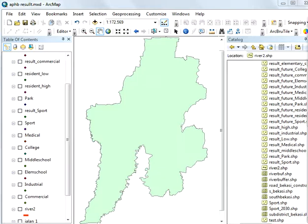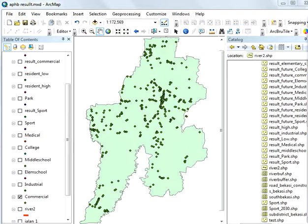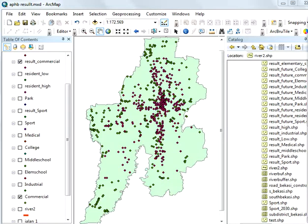As an example, the commercial areas. This is the current commercial area in Begasi. And the red points are the optimized land uses.